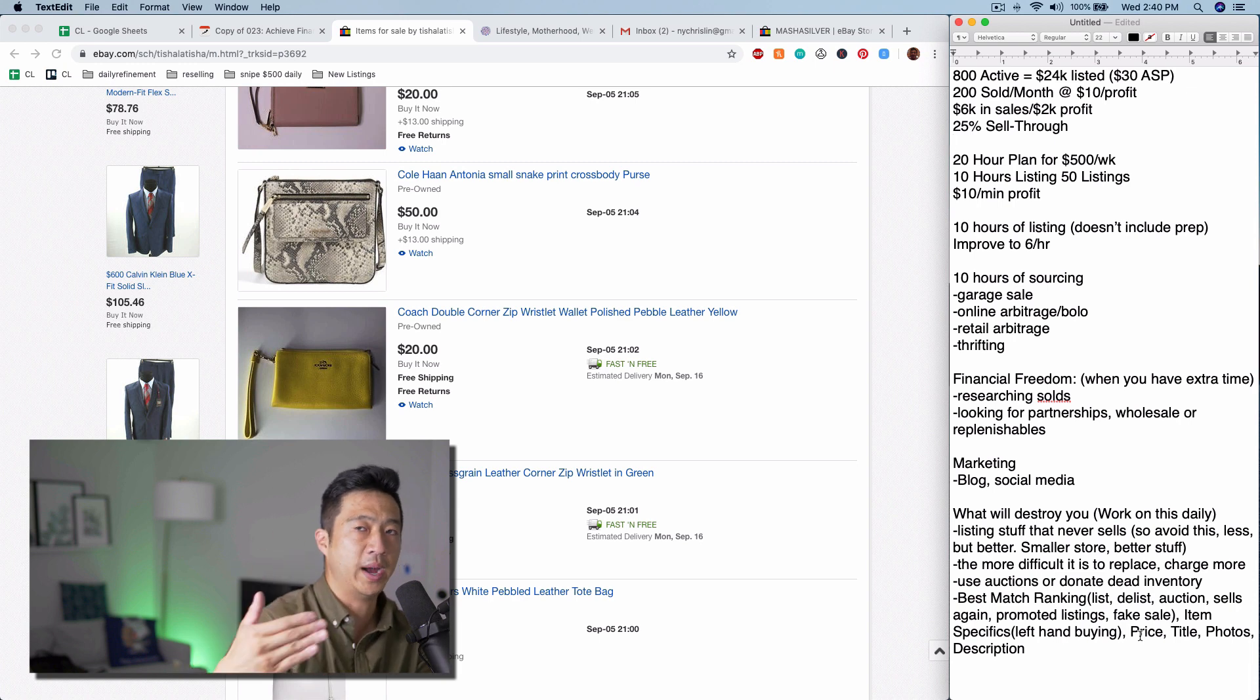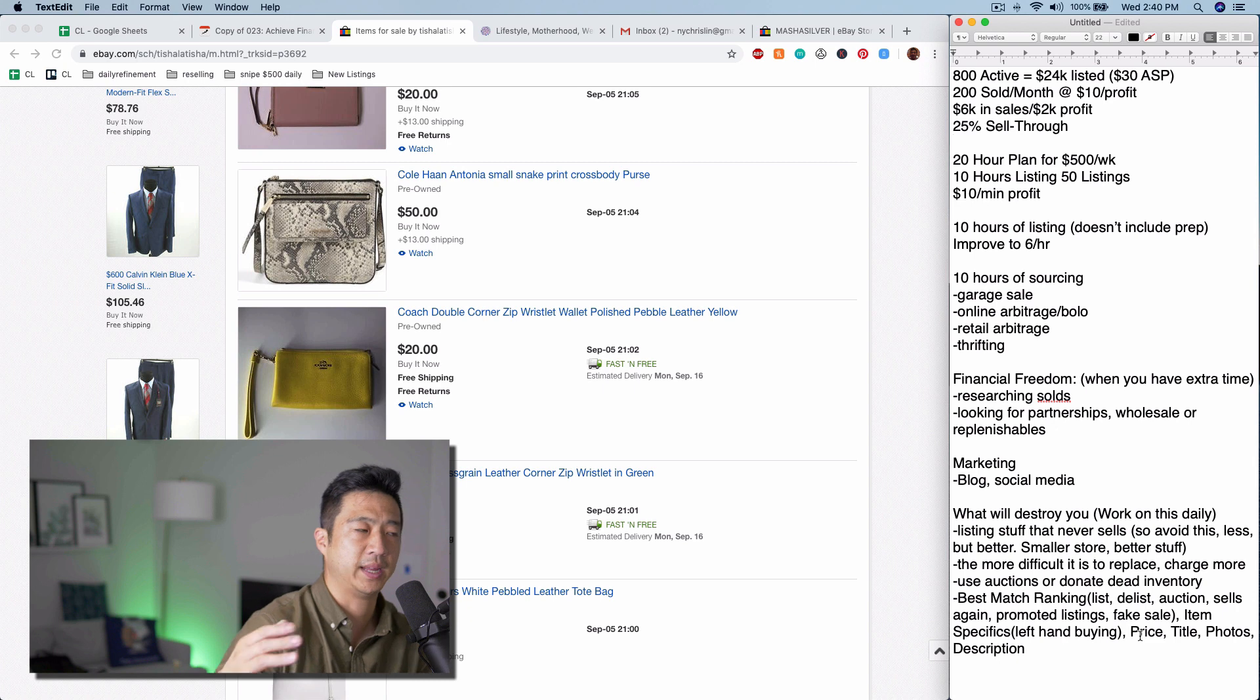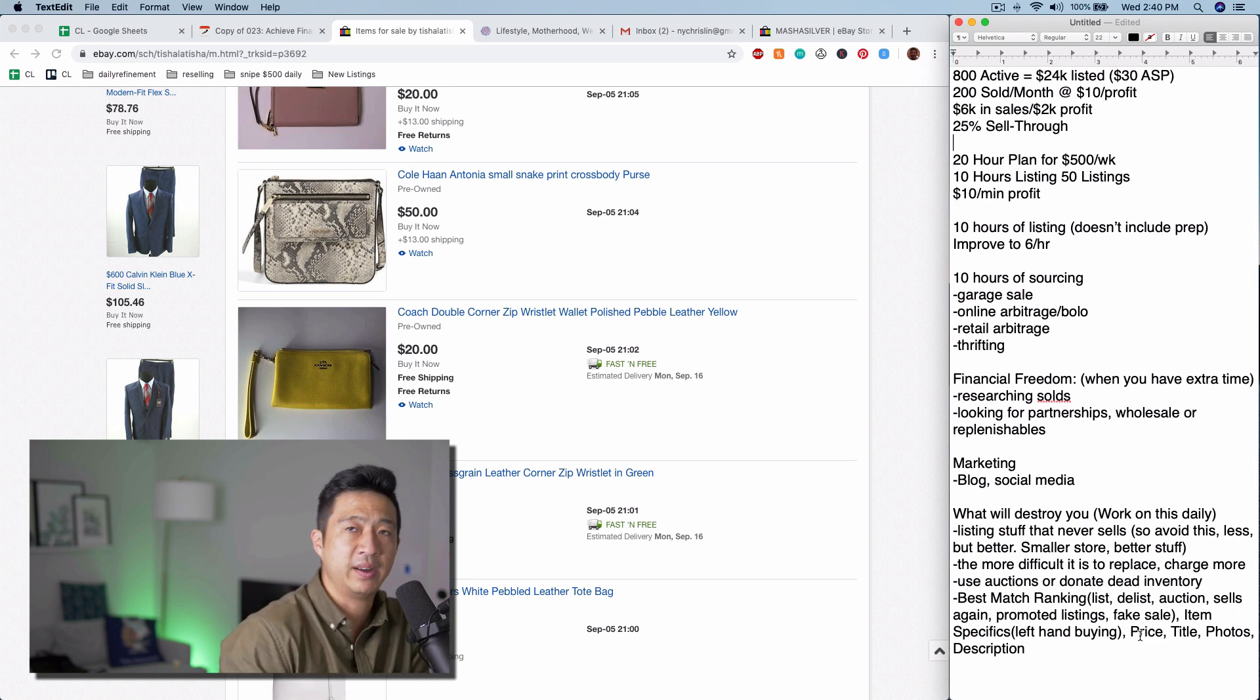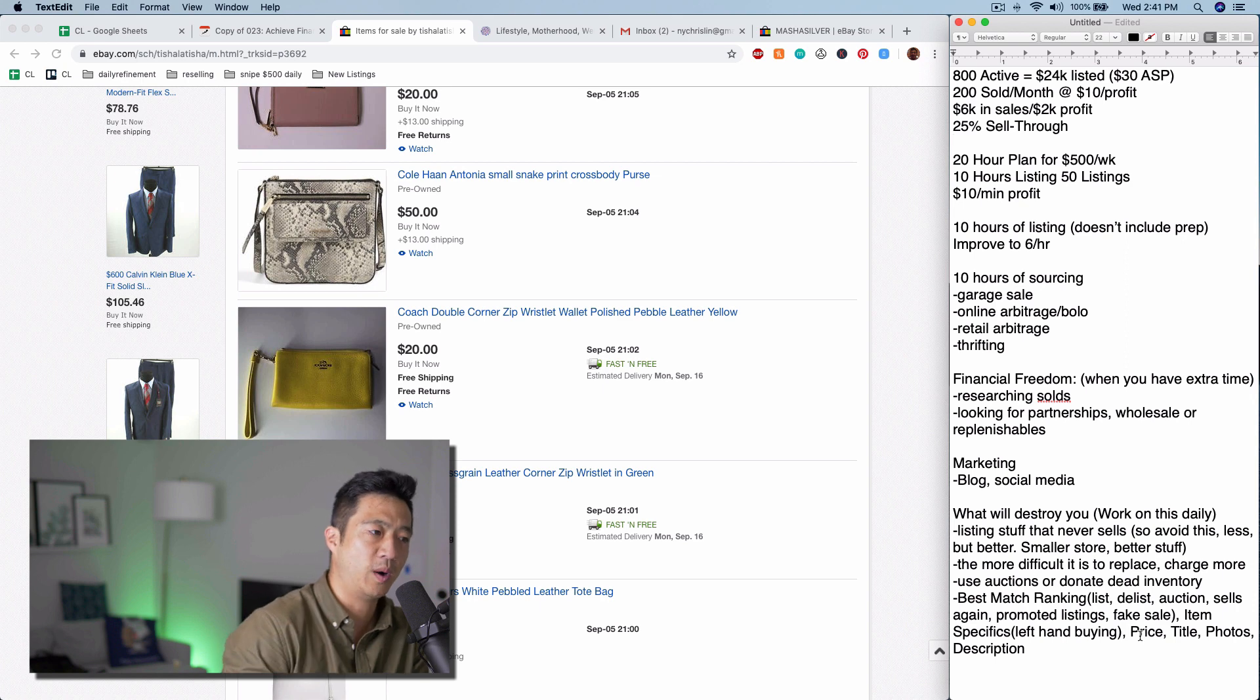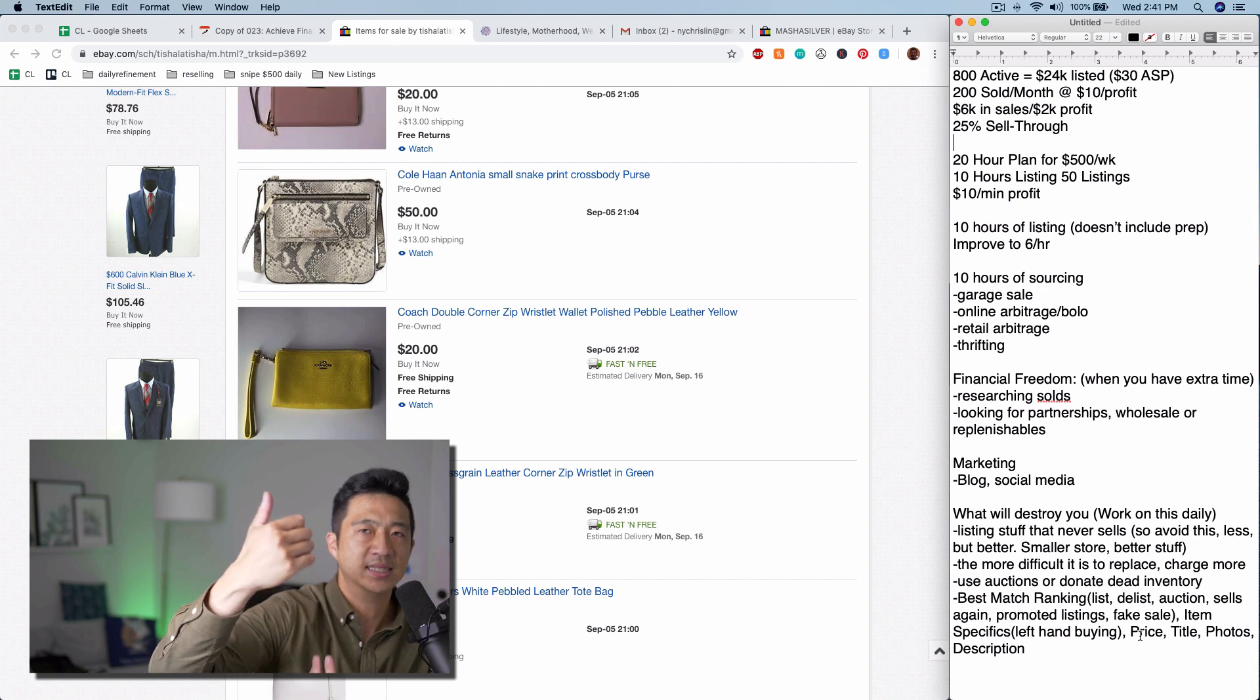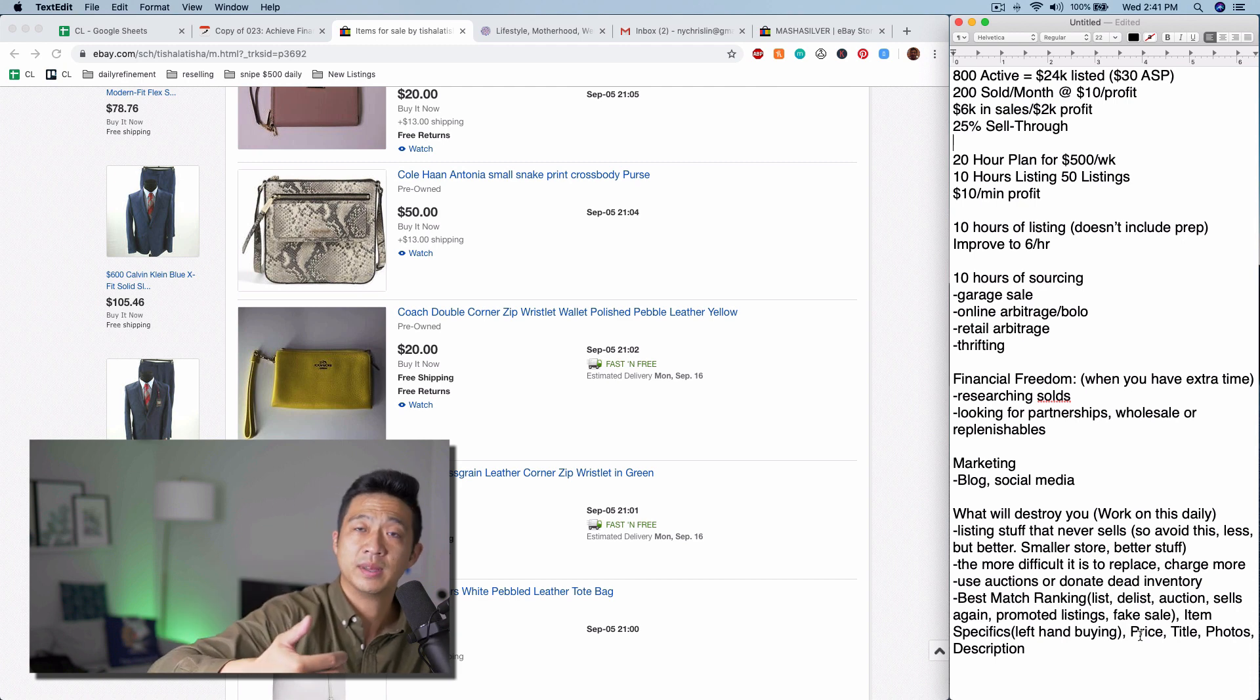This is also why delist, relist works, meaning you end an item and then relist it. I don't think that's necessary. I haven't had to do that. If you list quality items, the number one thing that makes your best rank match go up is selling that item.